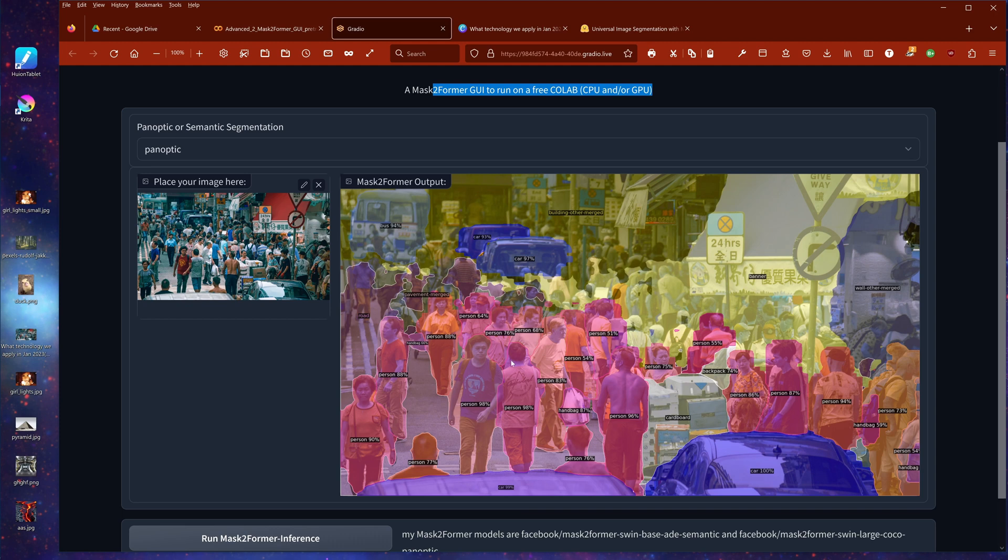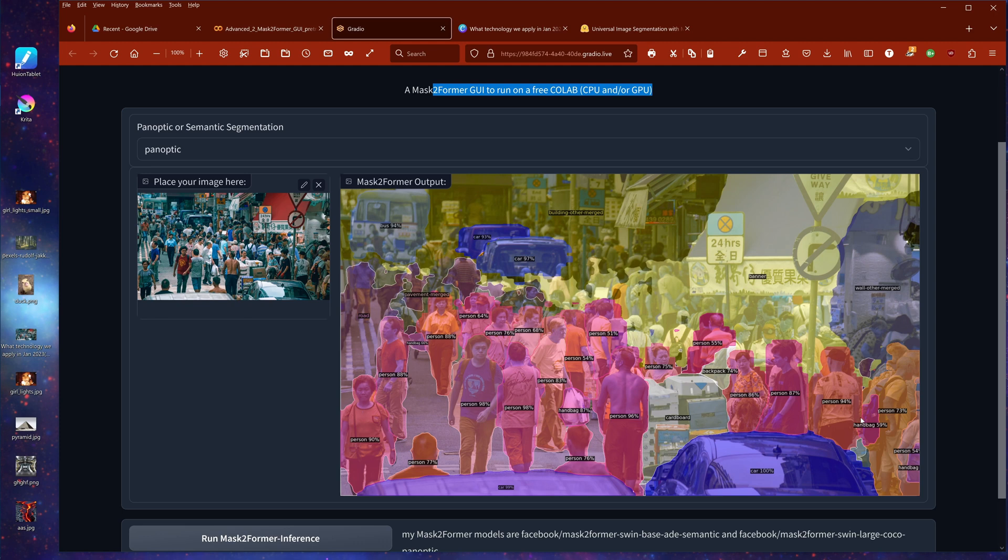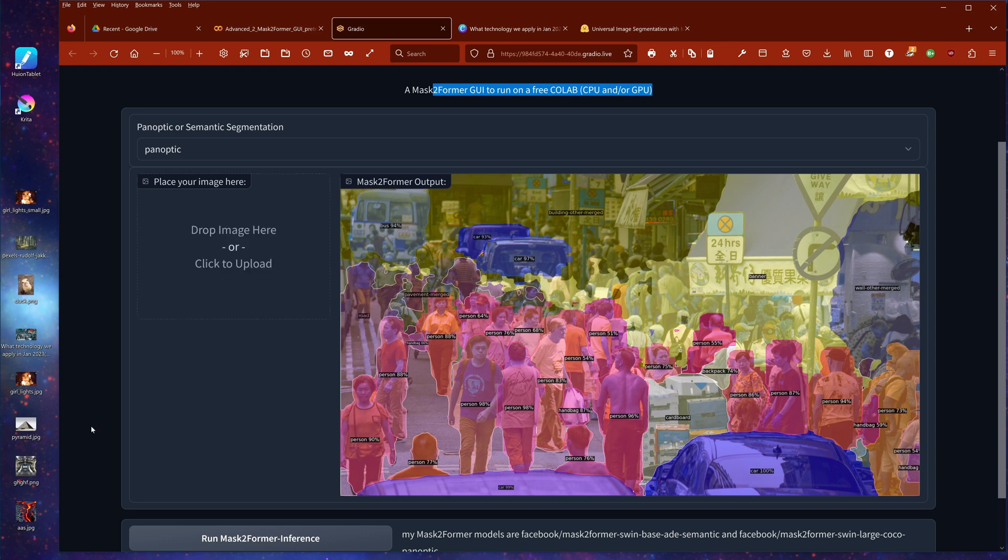So let's see this now here in real time on our Mask2Former GUI. And here we are. This is exactly what we have been looking for. We have here the car in front. Then we have here person, person, person, handbag, person, cardboard, person, person, person. Wall, beautiful, a banner identified, car, car, and the bus. Even the road now is identified in the pavement here. So you see, this is the way, this is originally the way I did it. And I presented to you this in my last video.